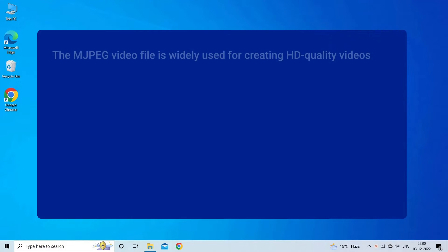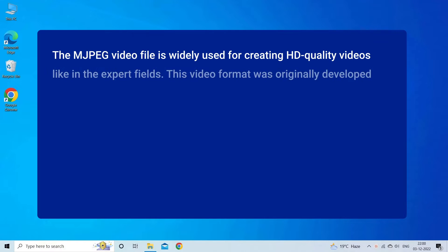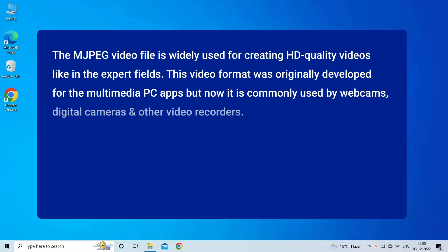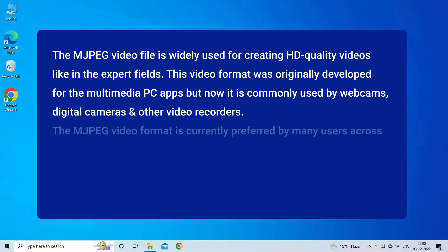The MJPEG video file is widely used for creating HD quality videos in expert fields. This video format was originally developed for multimedia PC apps but now is commonly used by webcams, digital cameras, and other video recorders.